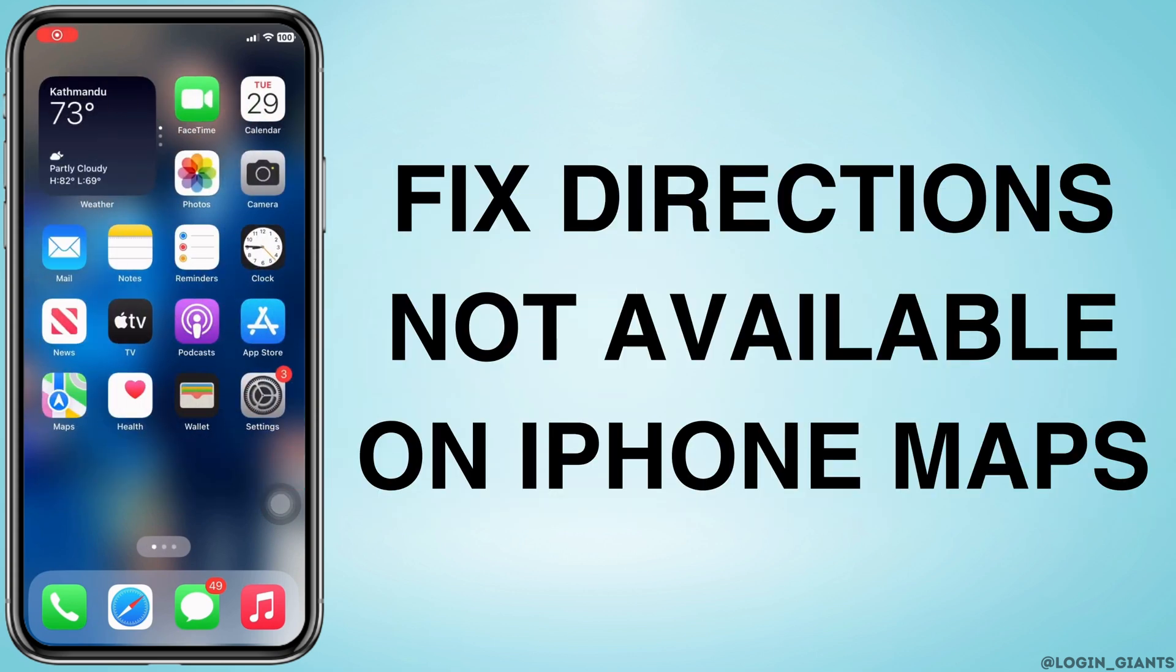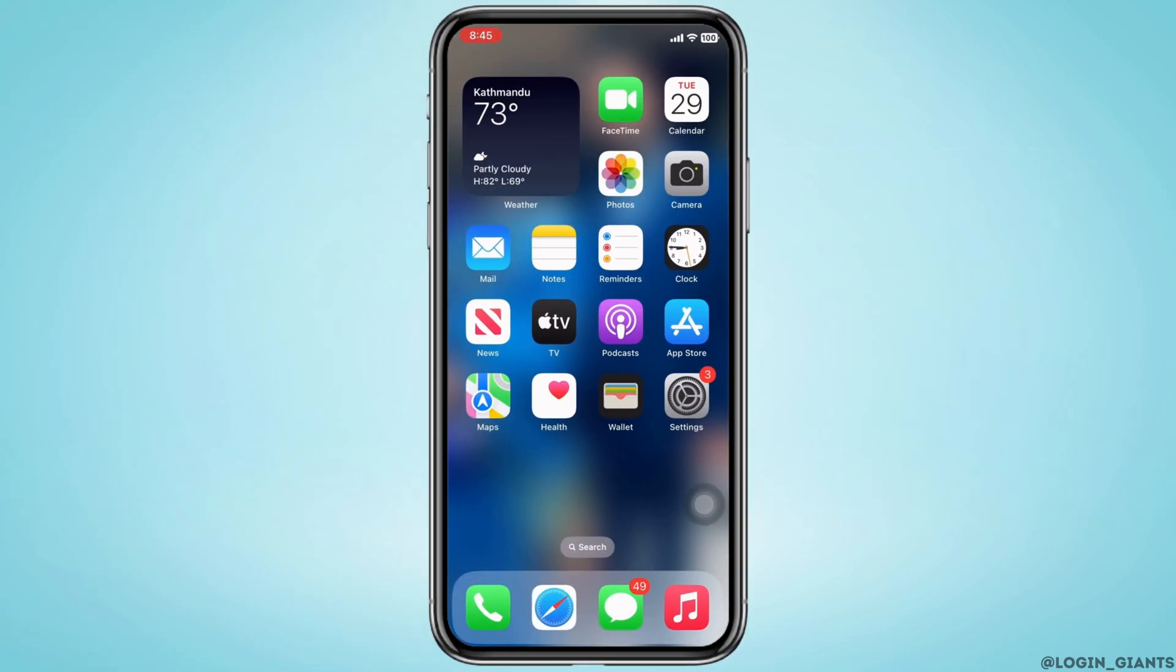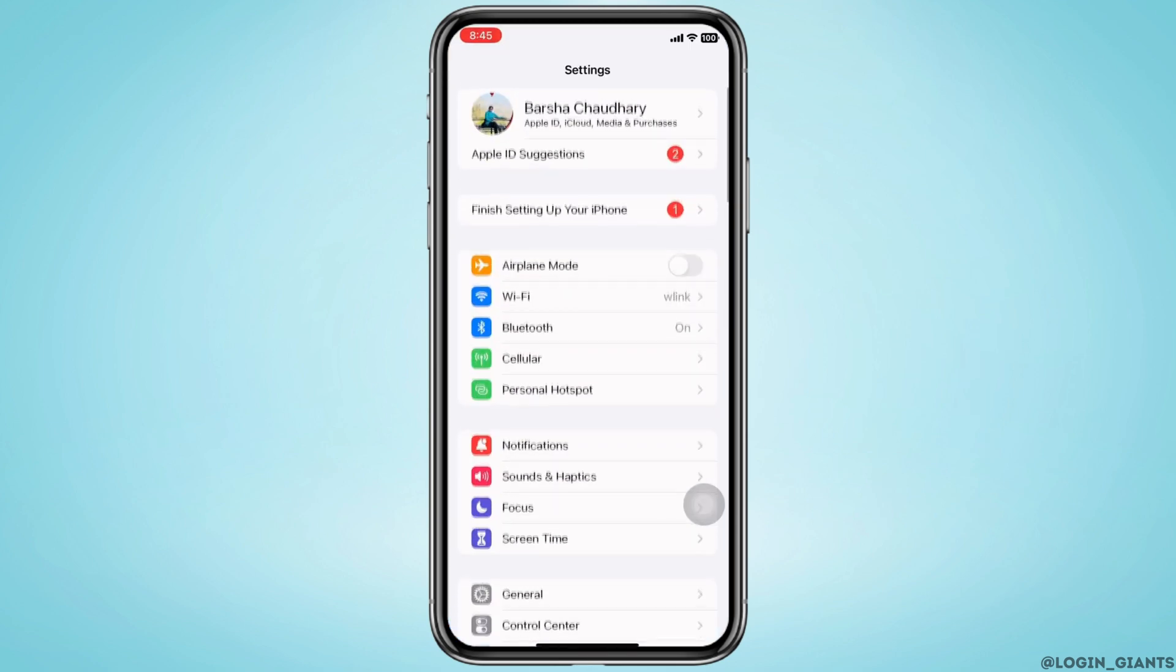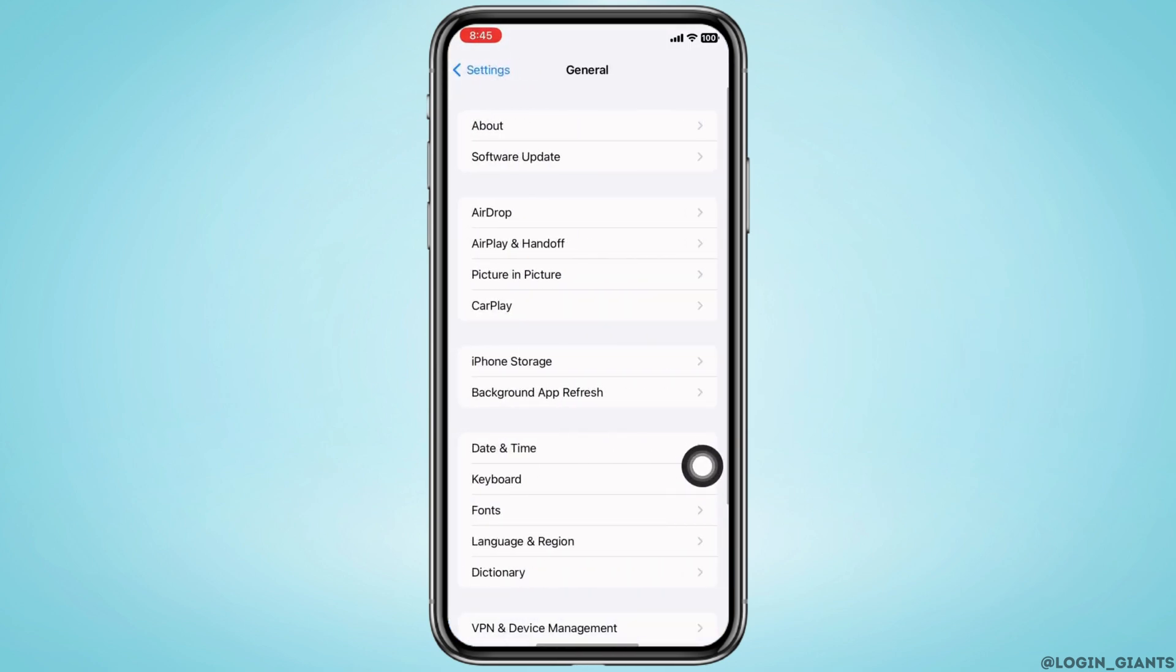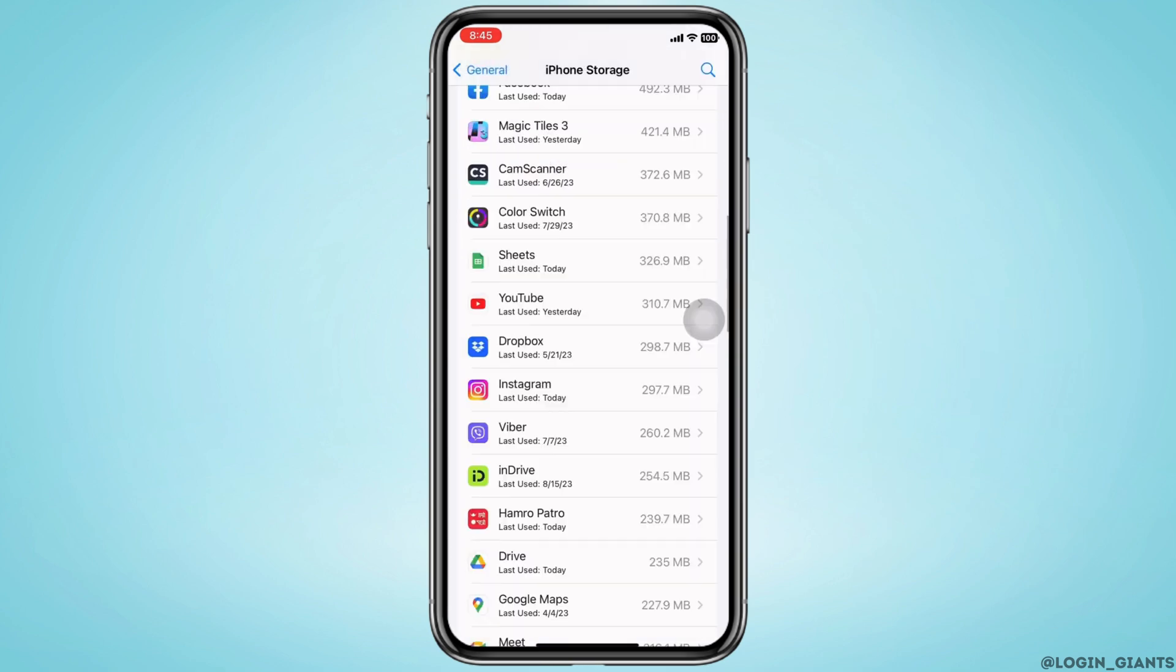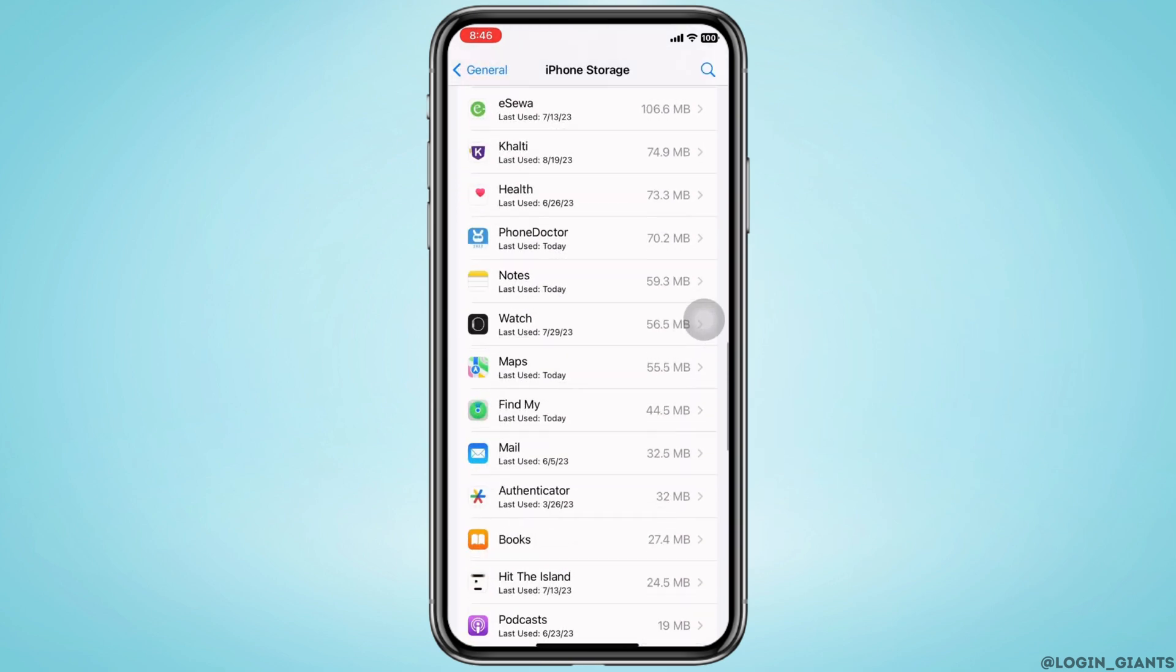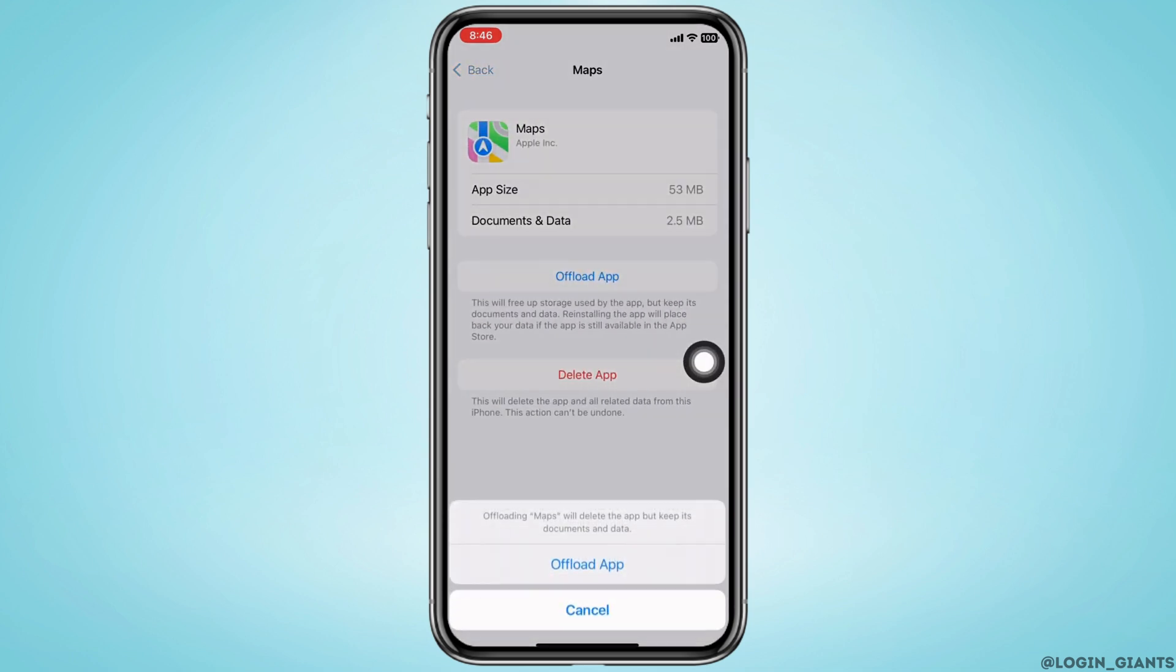How to fix directions not available on iPhone Maps. Let's get right into the tutorial. Launch the Settings application on your device and then tap on General. There you will see the option for iPhone Storage. Tap on that and now find the Maps option here.